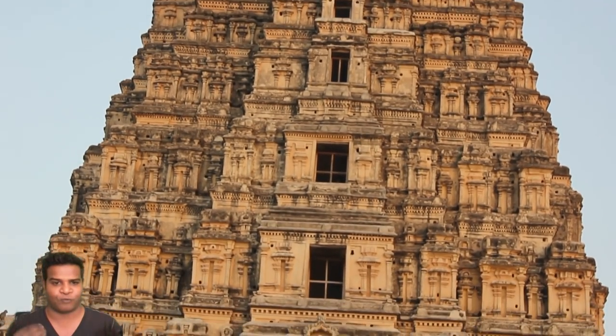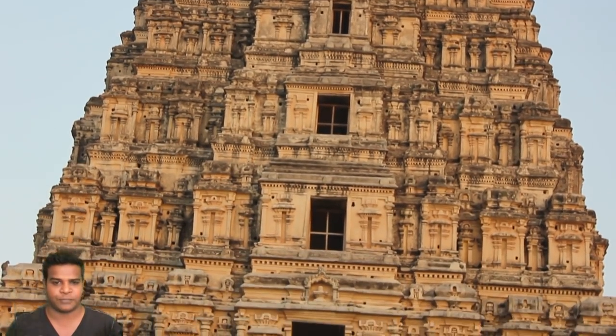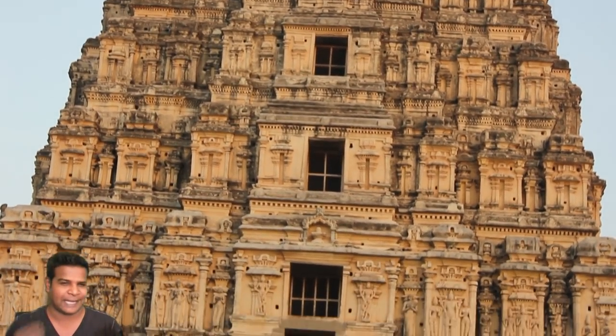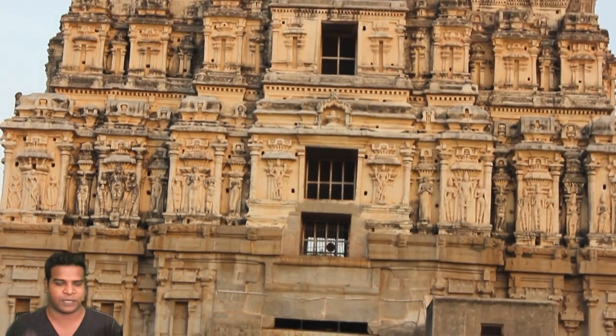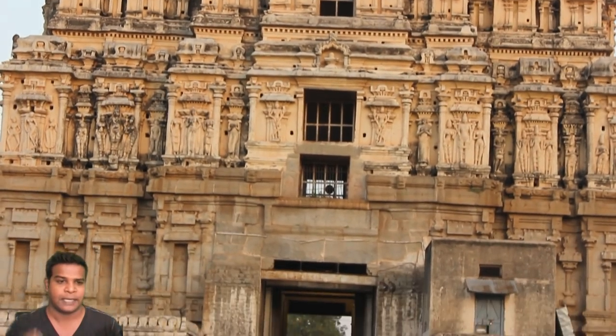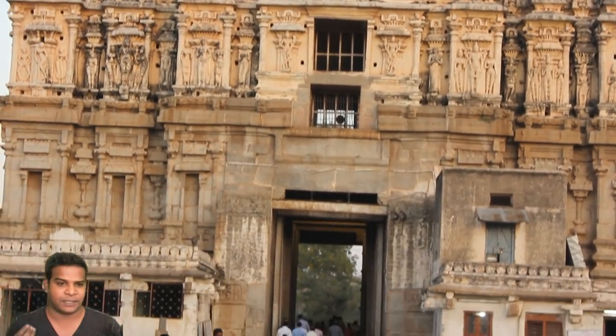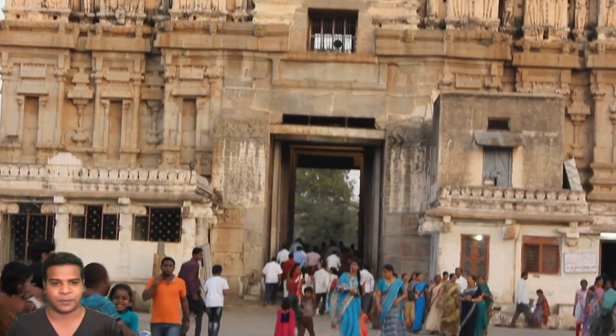Hey guys, this is the Virupaksha temple in Hampi, built about 1400 years ago, and it has a very mysterious phenomenon happening inside the temple.